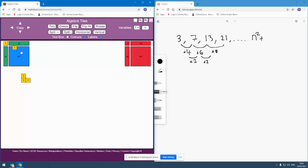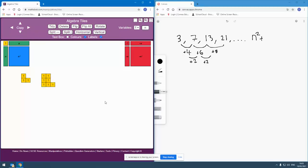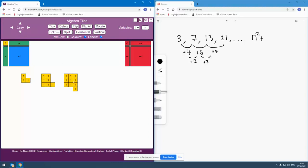And then when n is 2, I'm going to build a 2 square. And then how do I turn that 4 that I have there into 7? Well, potentially, I'm going to add another 3. And then I'm going to build my 3 square. And then how am I going to turn that 9 into 13? Well, potentially, by attaching another 4 underneath.